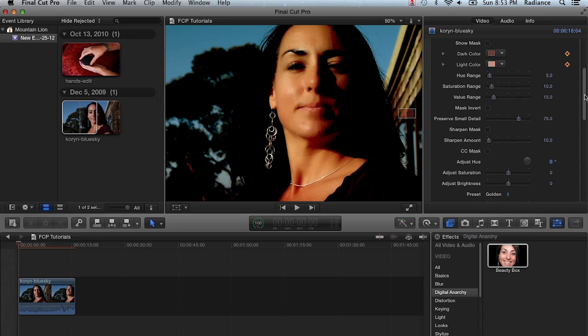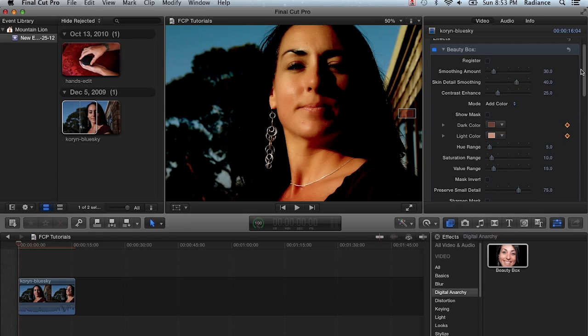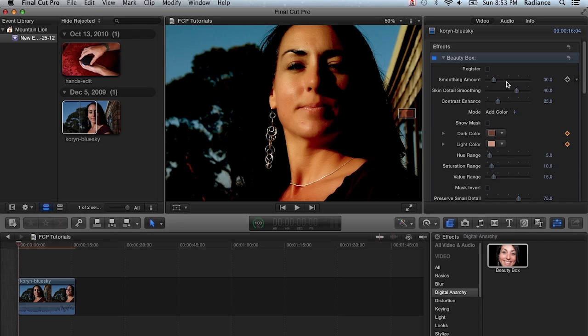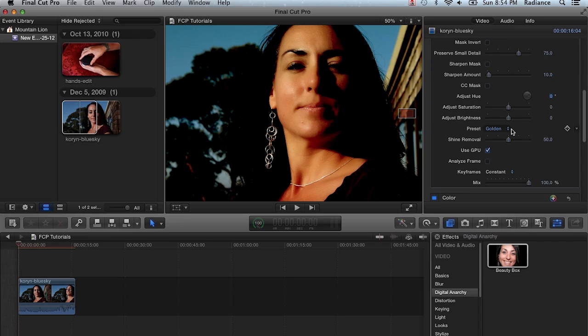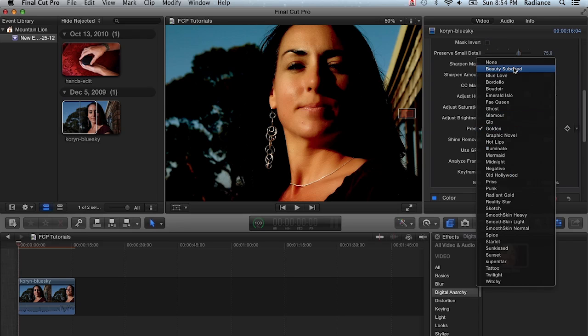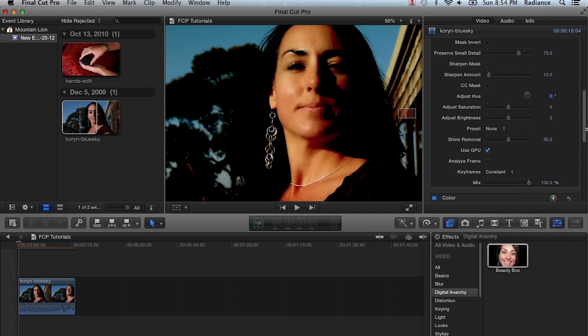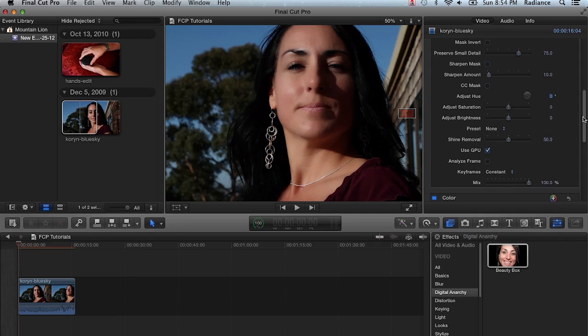So if you've got some footage that just needs kind of a quick, interesting look to it, the presets are really useful. And of course they are fully adjustable. You can come in here and make adjustments to the smoothing amount, the skin detail amount, and all that, which of course are the heart of Beauty Box. Smoothing amount and skin detail amount control how much smoothing is going to be applied to your talent. And contrast enhance will help offset some of the contrast that you lose by having the smoothing applied. I'm actually going to turn off the presets now.